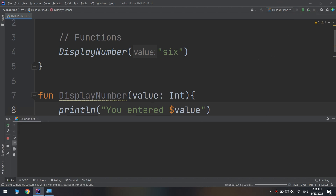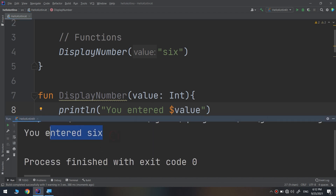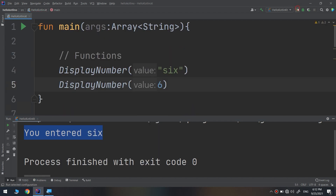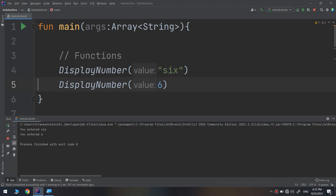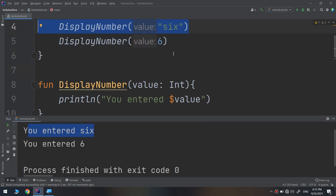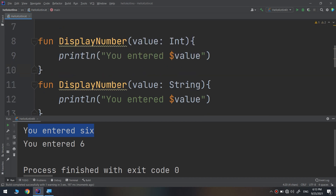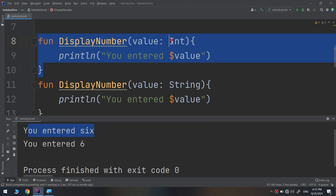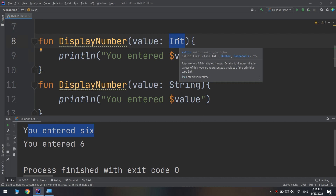Let's run and see. Here: 'you entered 6'. Now if I call the same method and enter six as a string and run, here we go — this is the very important thing about method overloading. 'You entered six' — the compiler knows it is a string so it calls the second function. For the integer version it knows to call the displayNumber that accepts the integer type.